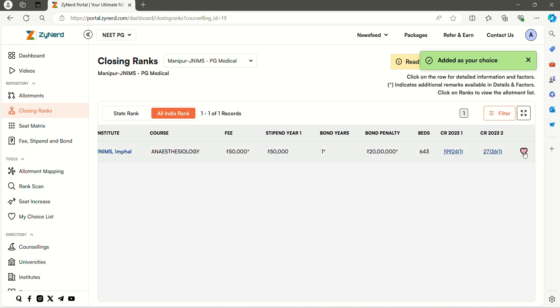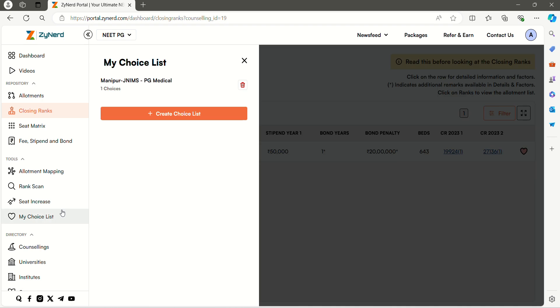The choice will be added to your choice list under the specific counseling. You may always return to your original choice list later at any point in time by clicking my choice list and selecting the specific counseling.